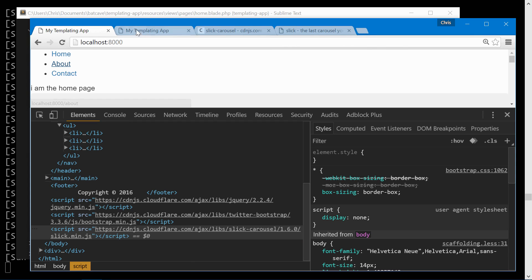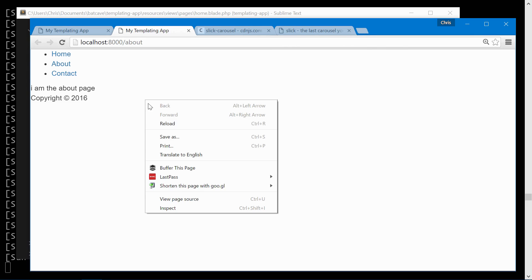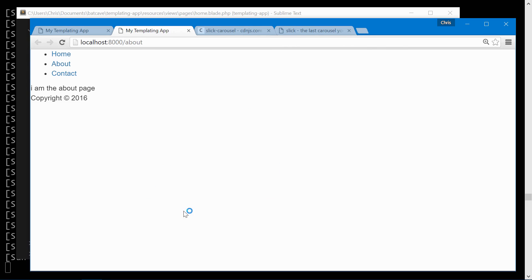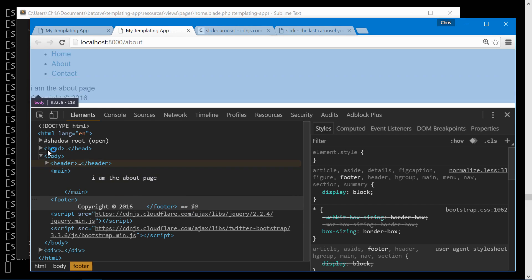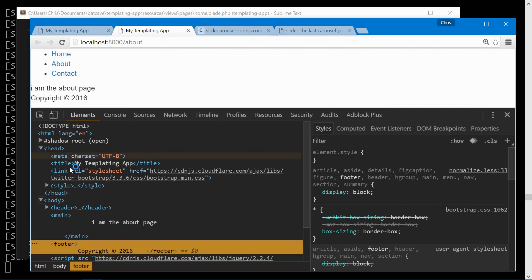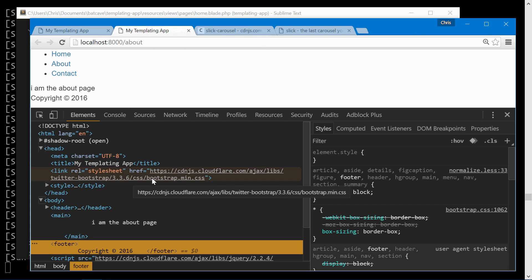Visit the about page, inspect element. In the head you'll see that there is no slick slider here since we didn't pass it through and it's just on the home page.